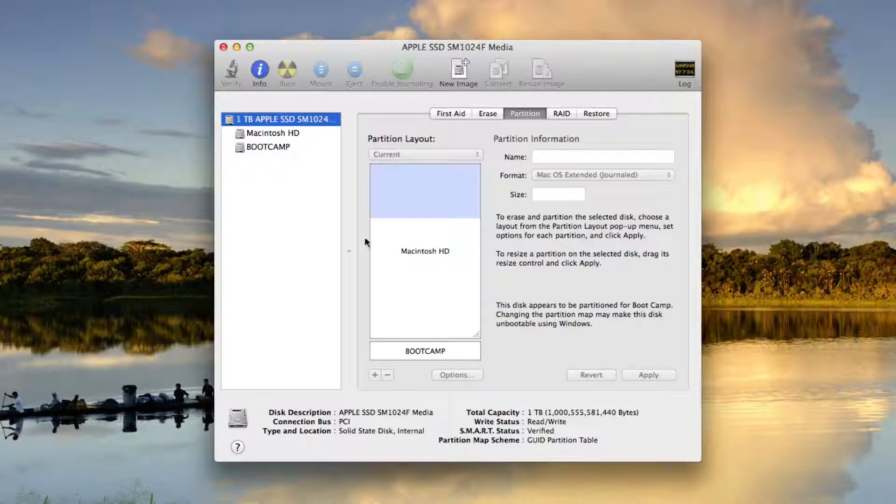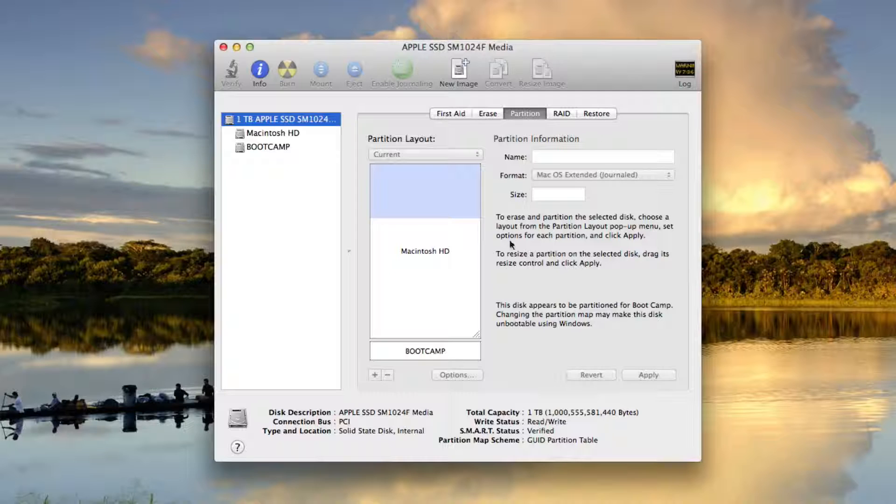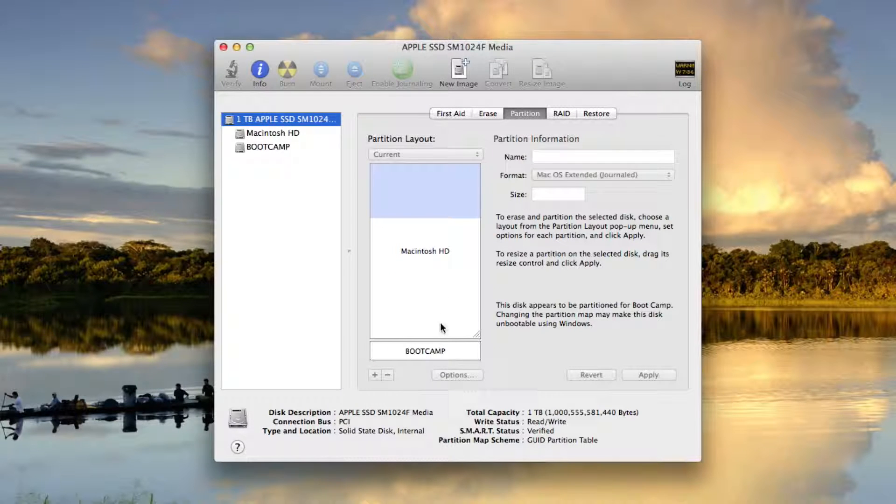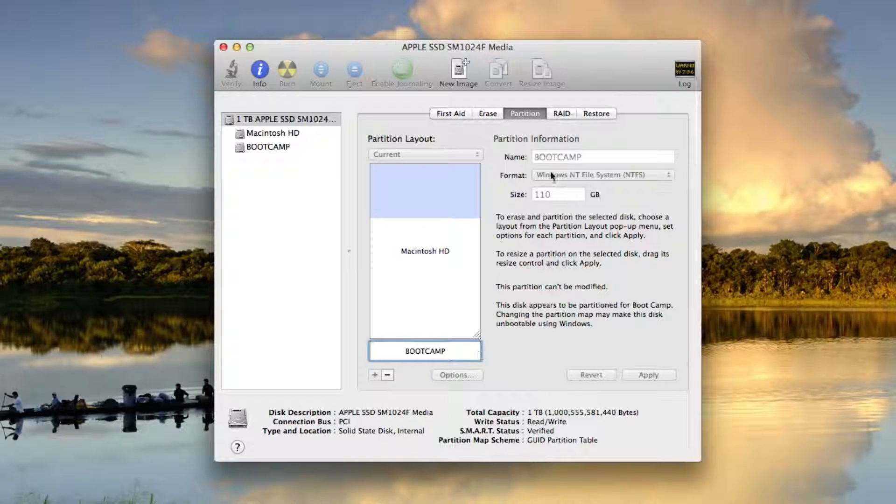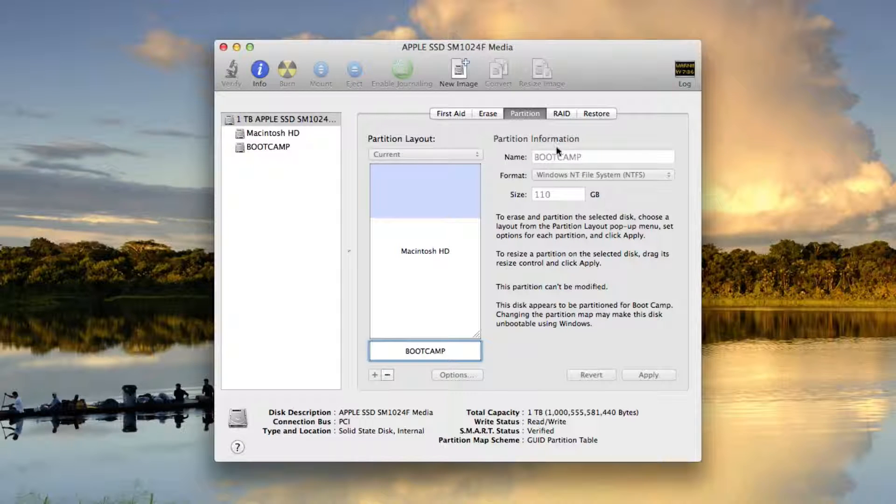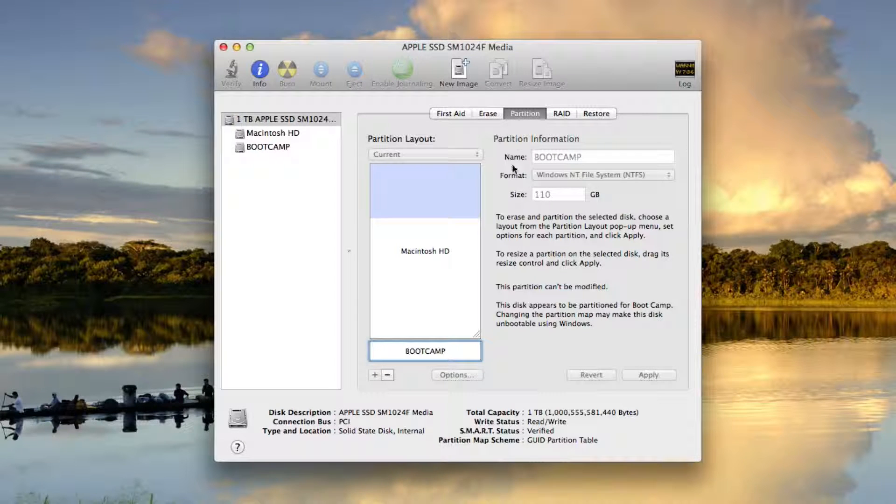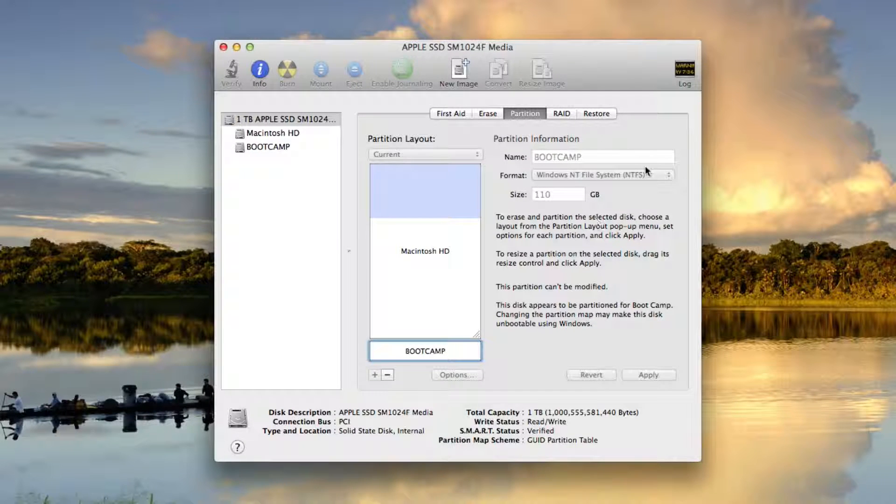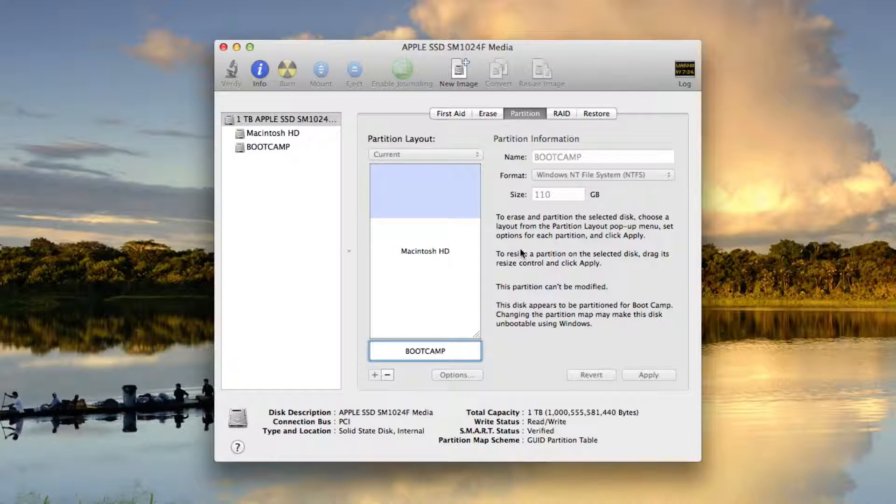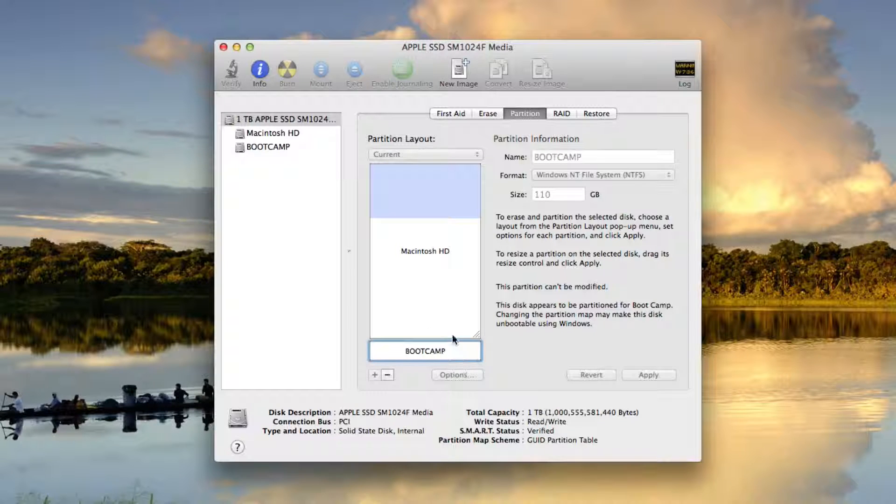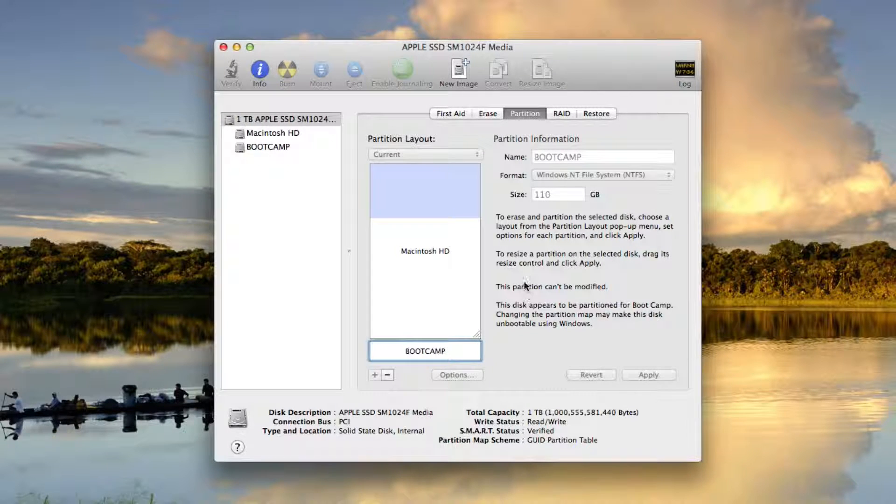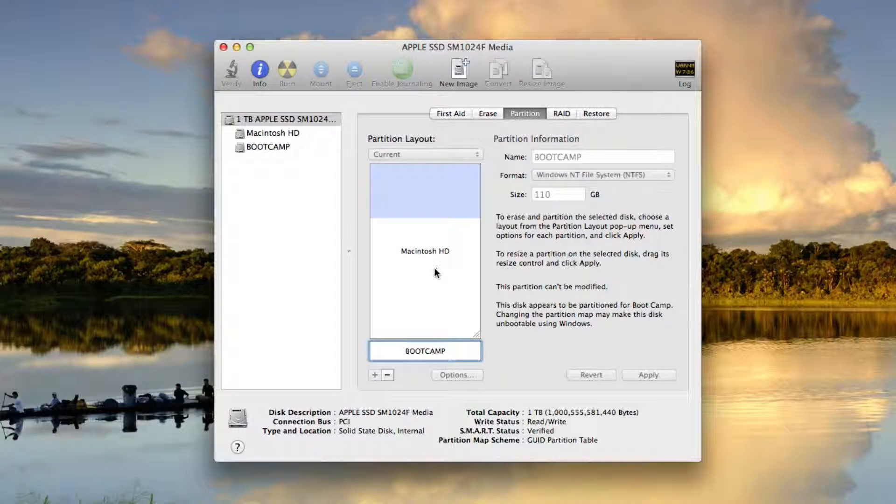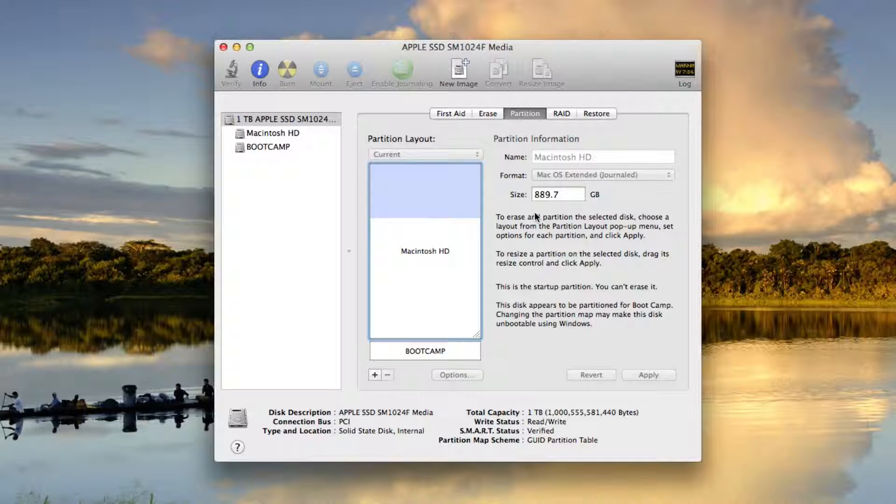Now, what this means is this entire area here is one terabyte of space. Within that one terabyte of space, I've allocated 110 gigabytes for Bootcamp for my Windows NTFS filing system. I can't touch this unless I want to delete it. I can't resize it or anything like that. So this is the partition I can play with.